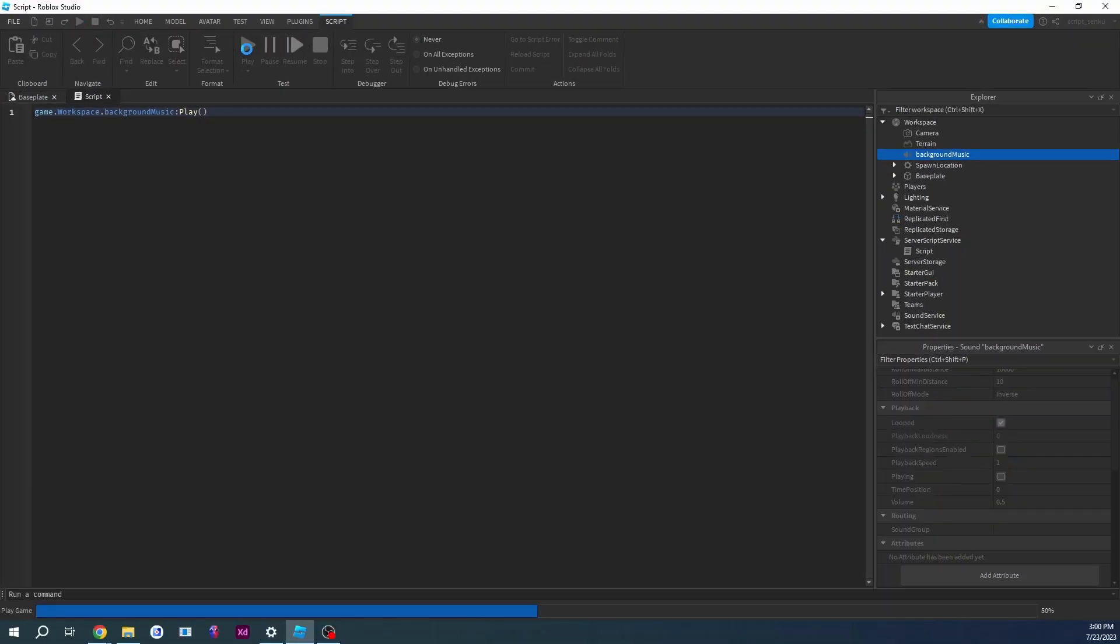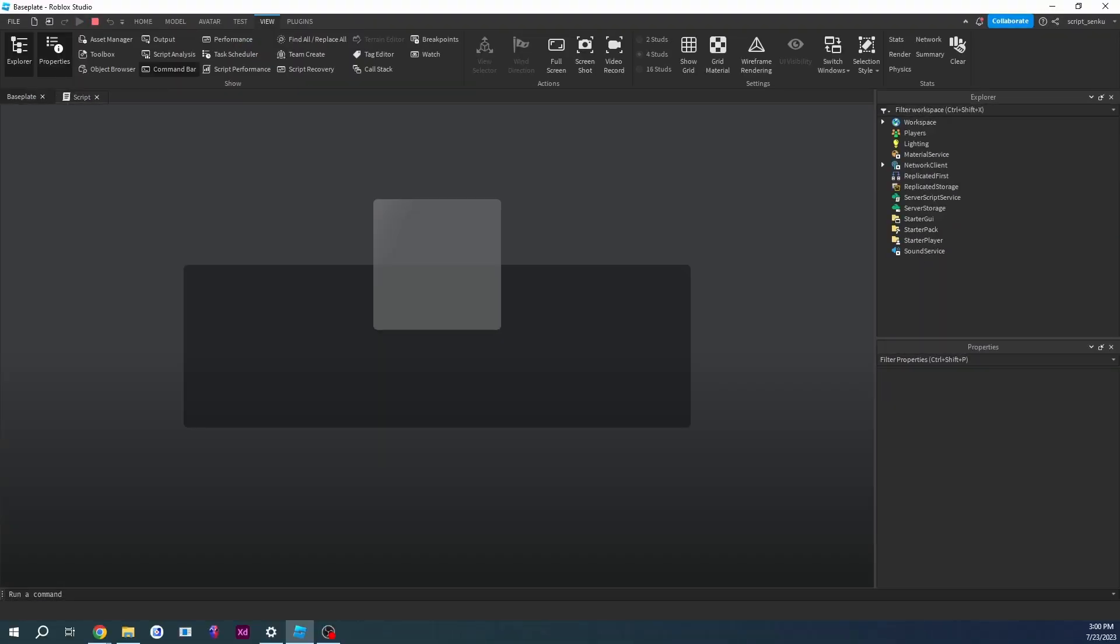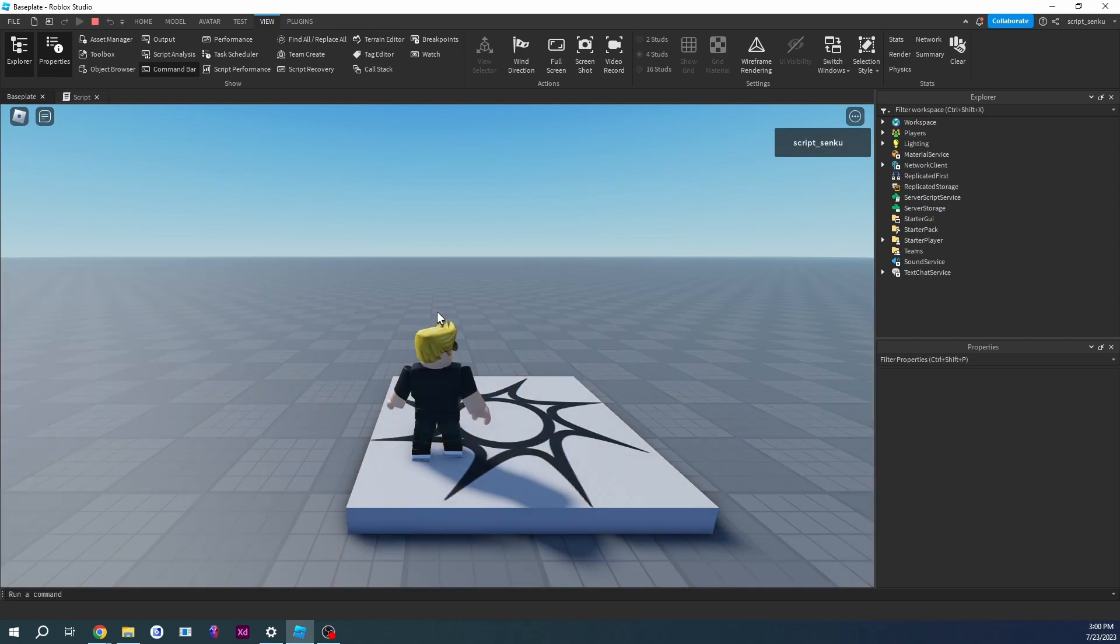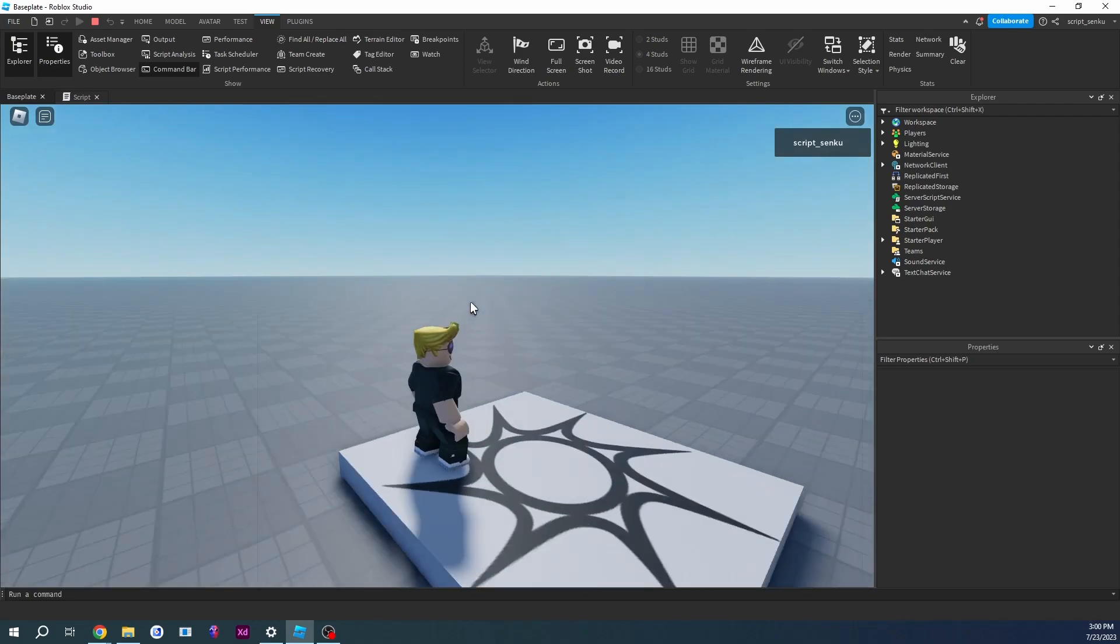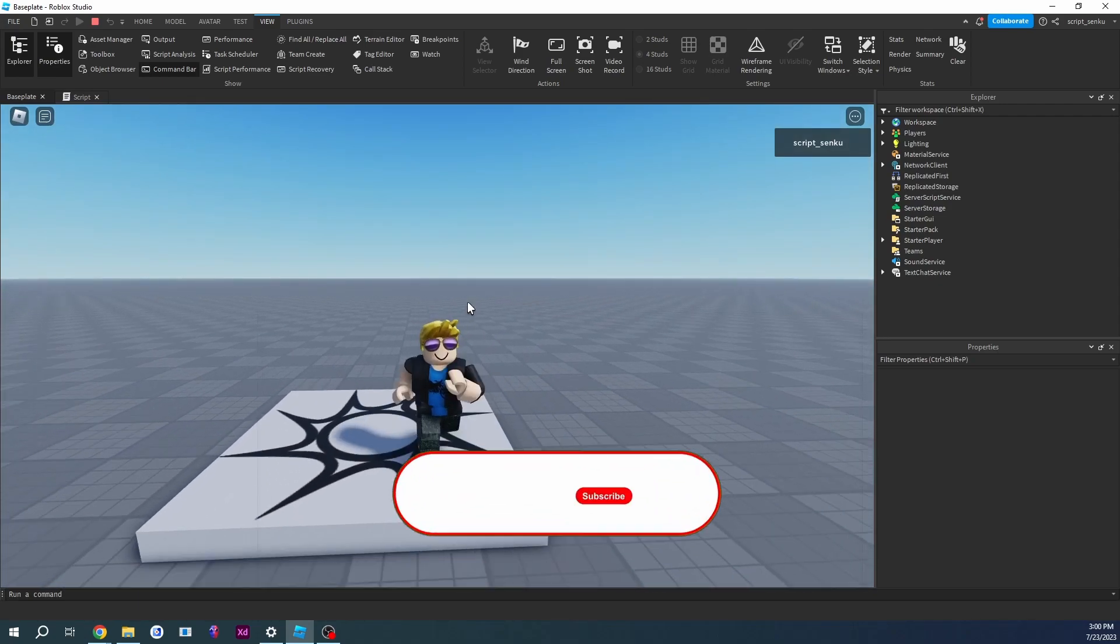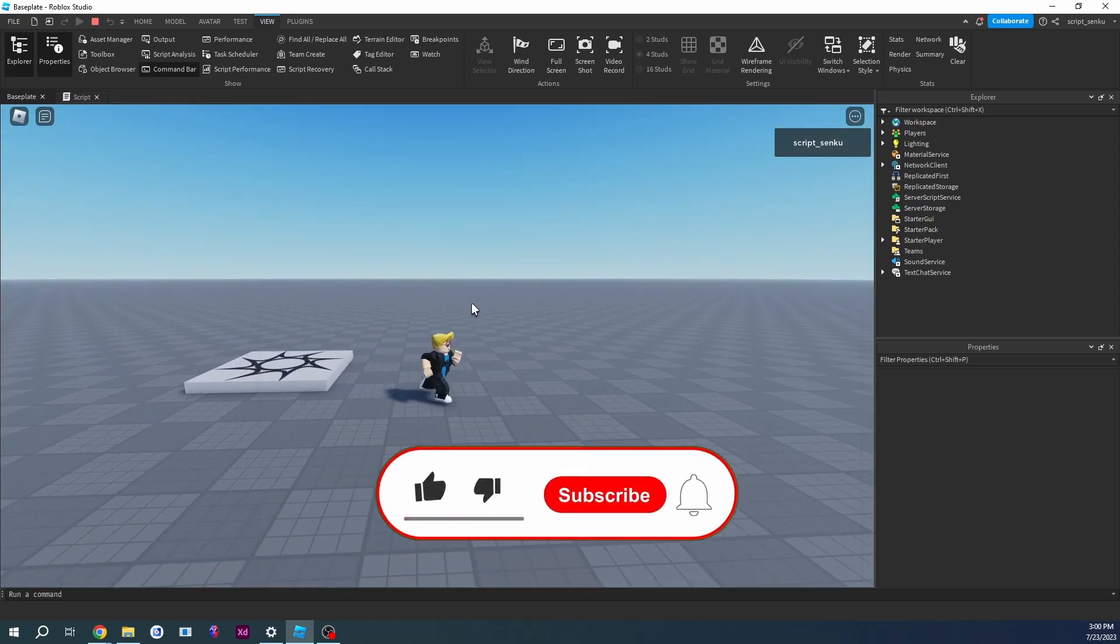So play the game and your background music should be there, and it is. And suddenly this baseplate looks a lot more interesting.